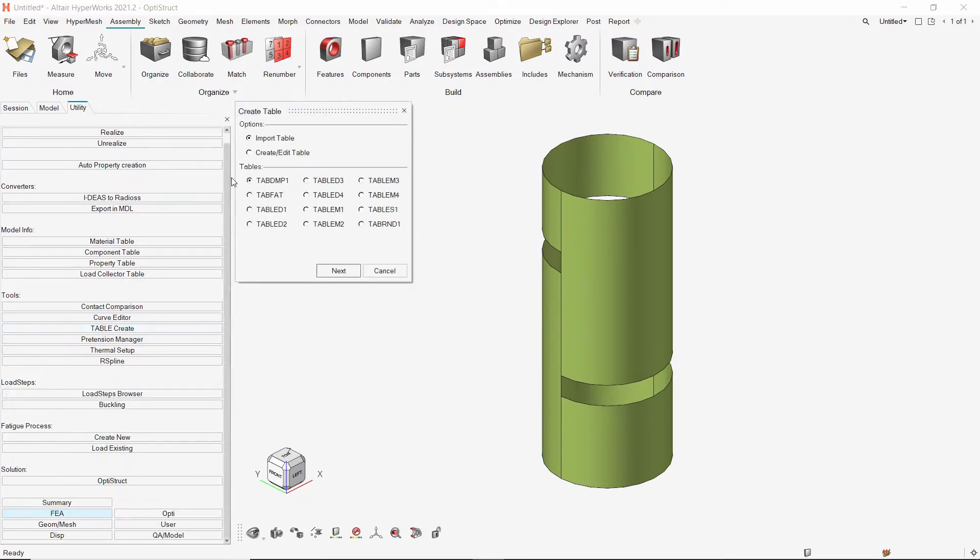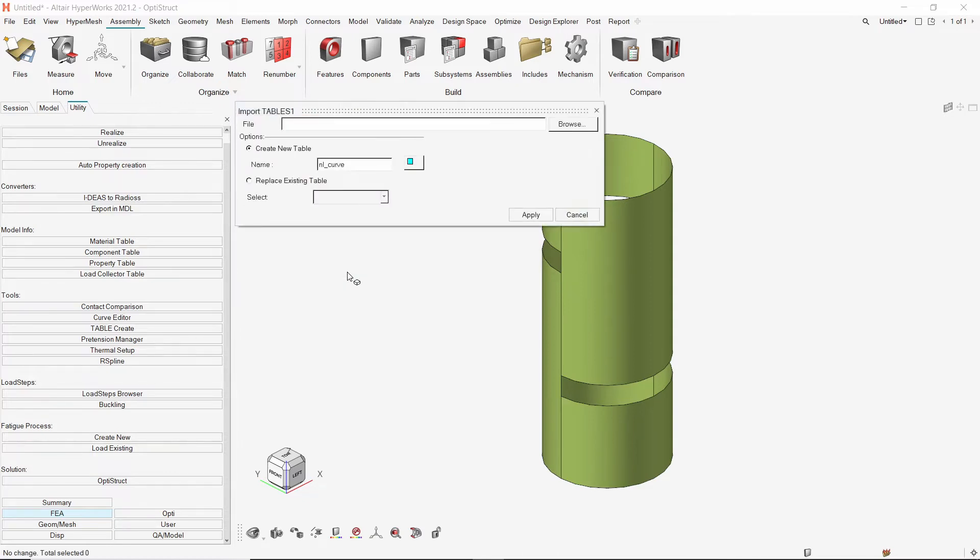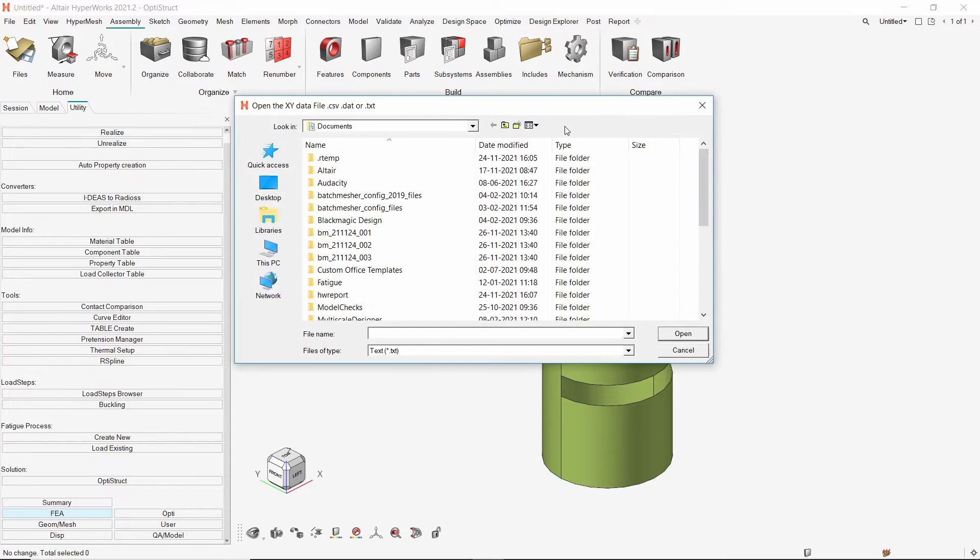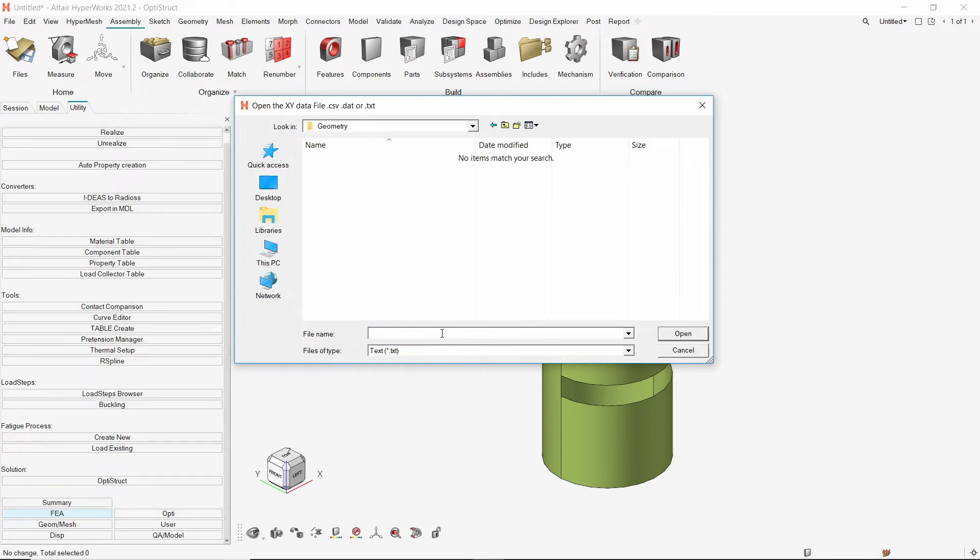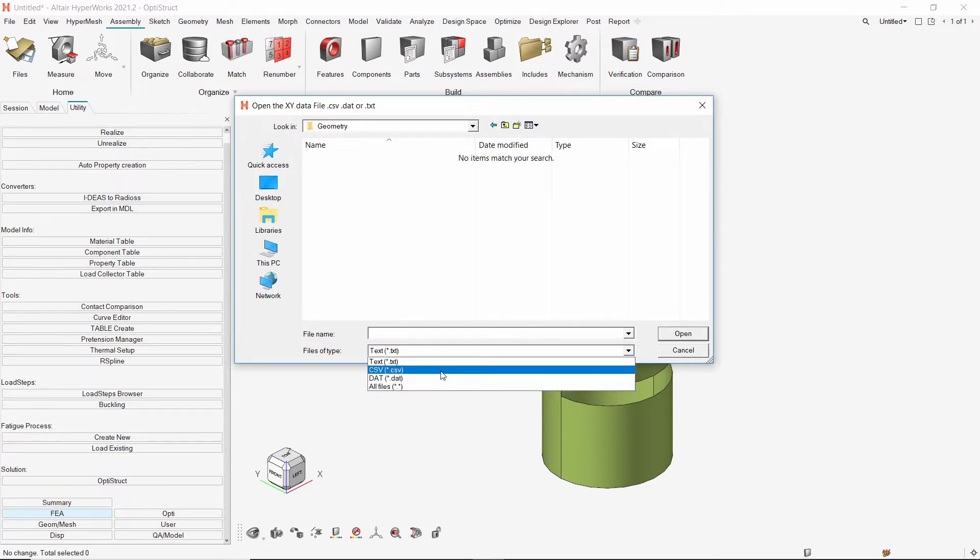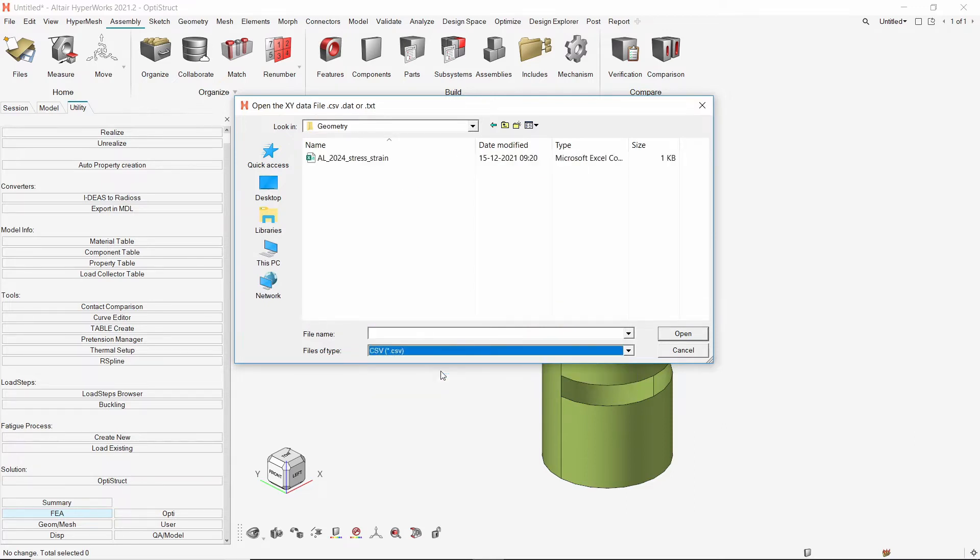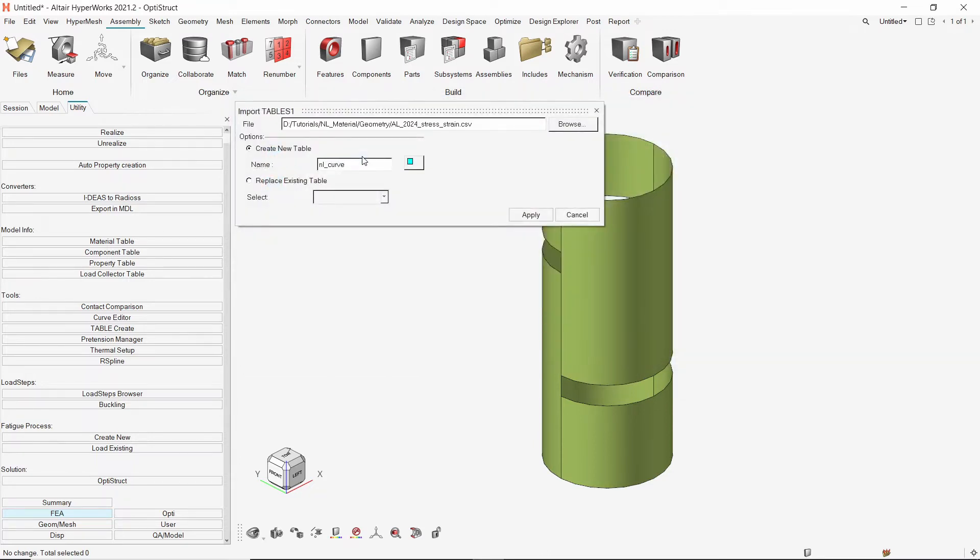With radio button on import table, select type as table S1. In the selection box, we will open the directory where the curve data is saved. Set file type to CSV and load the required file. Enter a name for the curve and apply.